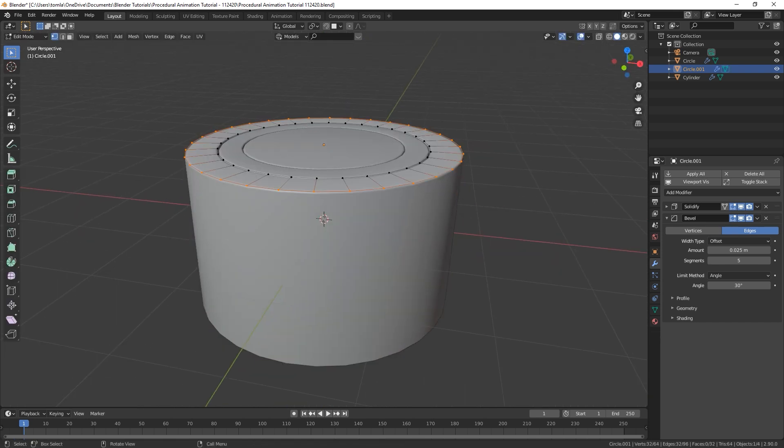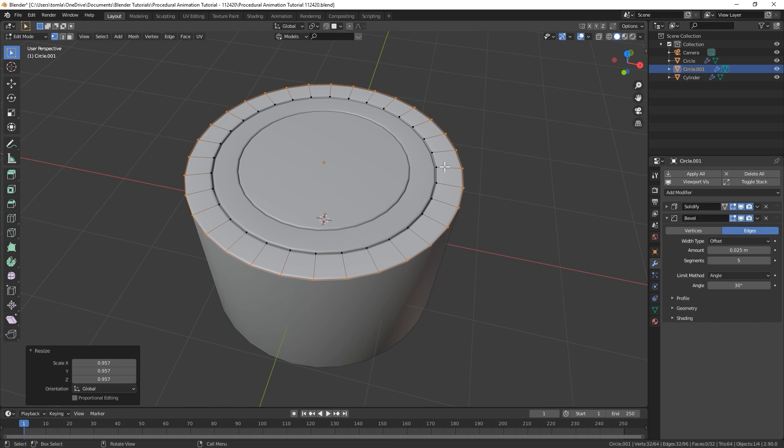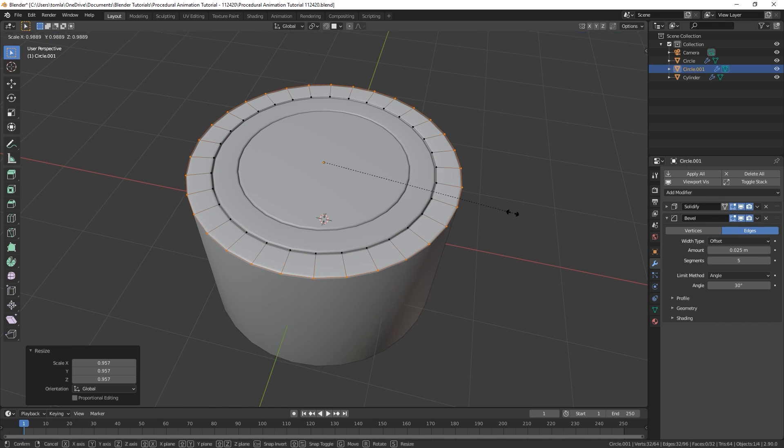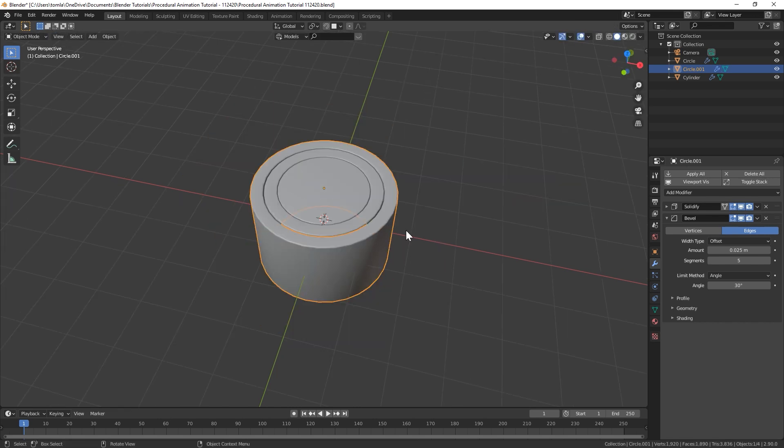We're just going to do that a couple times. You could also go into edit mode and scale down so it's a similar thickness. So I'll do that a few times. I would say the more you do it the better this will look in the end. I'd say you want at least 6, maybe 8 or 10 would be even cooler.